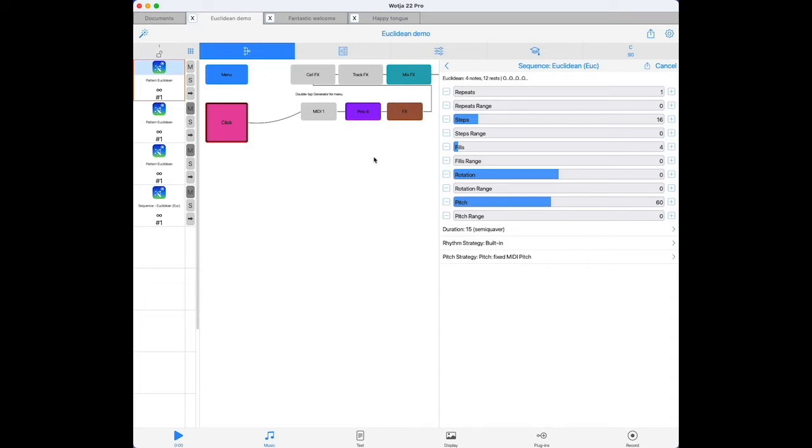You'll also notice there is a repeats value that also has a range. The repeats value only comes into play when you have set a range for any of the other big three parameters. If there's no change in that trio, then the repeat value has no meaning. But if you set a range, then the repeat value determines how many times the modified sequence will repeat itself before Watcher rolls the range dice again.